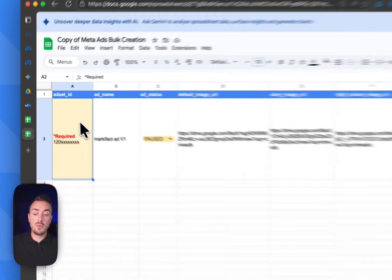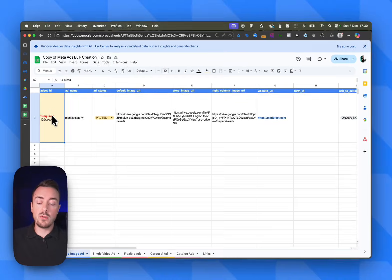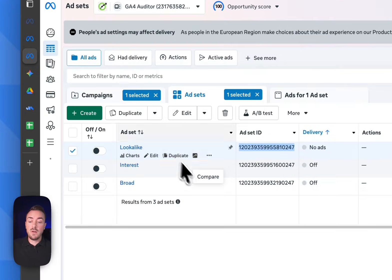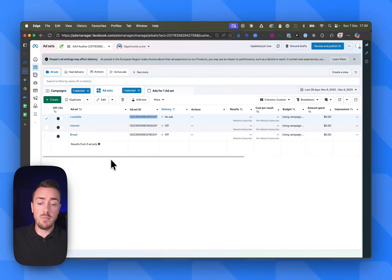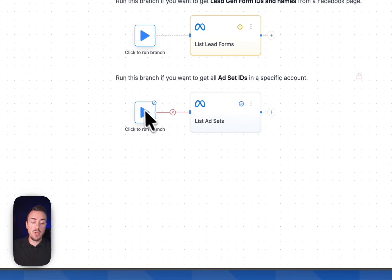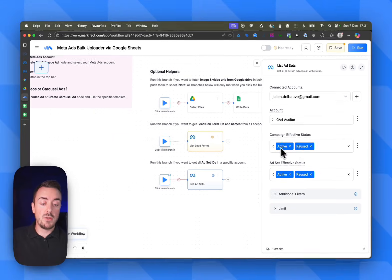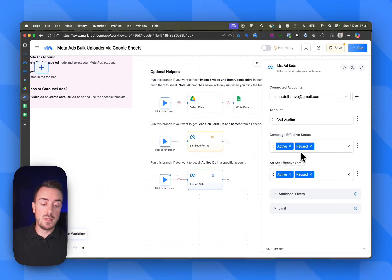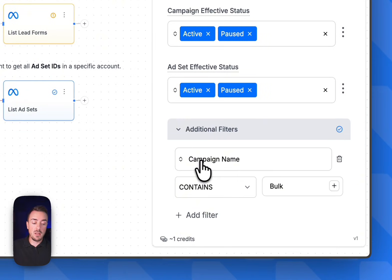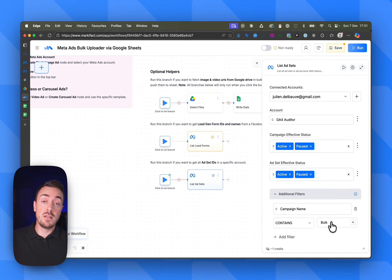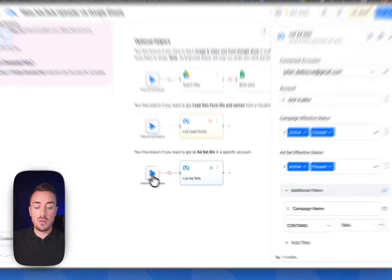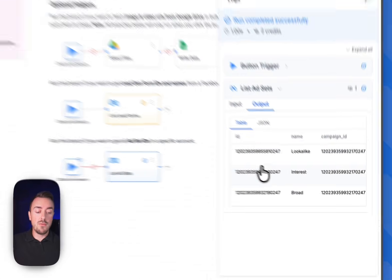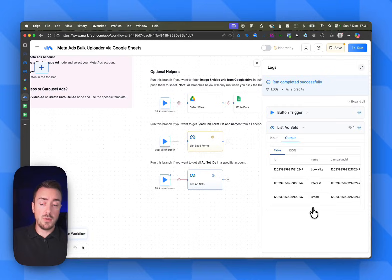The automation will be able to fetch the creatives, and we have the correct links for the correct assets. Now we have to tell Meta where it needs to actually create these ads. To do so, we need to give it the ad set ID. The ad set ID you can find in your Meta ad manager. But to make it easier for you, Markifact created an automation to retrieve all the ad sets ID in bulk. If you go down the canvas, you can see that little branch list ad sets - you're going to use this one. You select your account, select the campaign status, the ad set status, and additionally you can add a filter. For example, in my case, campaign name contains bulk to only select the campaign I'm interested in. Once that little node is set up, you can just click Run Branch.